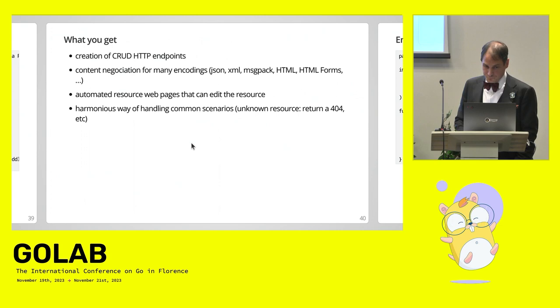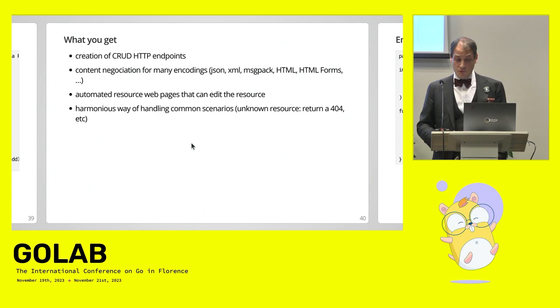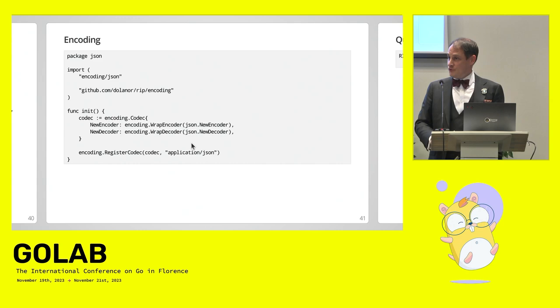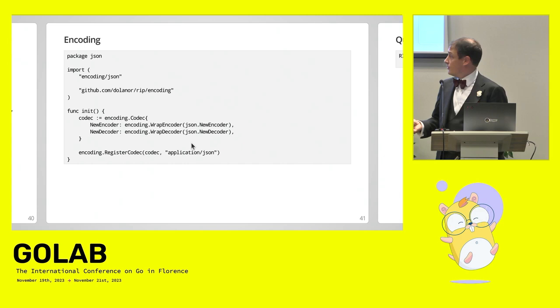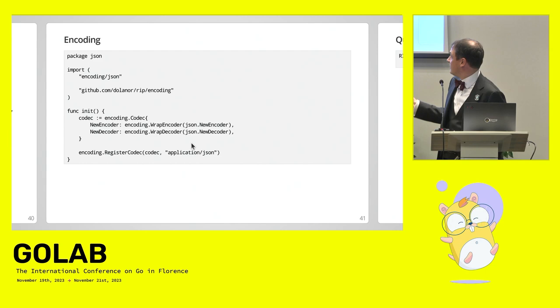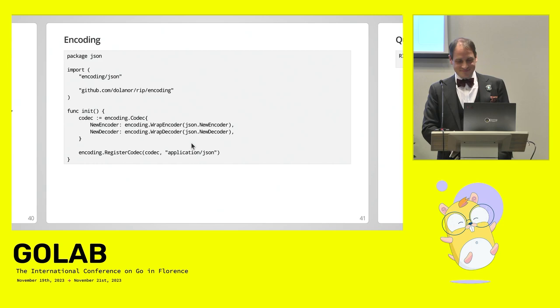So you get creation of CRUD HTTP endpoints, content negotiation for many encodings: JSON, XML, message pack, HTML, HTML forms, automated resource web pages that can edit the resource, and a harmonious way of handling common scenarios. I worked on a project that doesn't use this library. It's hell. So how to add a new encoding. This is how I added the JSON encoder into Rest in Peace. That's it. That's the whole package, the whole JSON encoding package. So I have a wrapper that uses, reuses the JSON new encoder, a wrap decoder, the new decoder, and then I register the codec. Maybe I will get out of the init at some point because that's a little bit dirty, but you know. Move fast and break things.